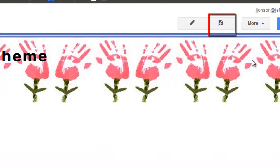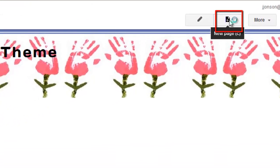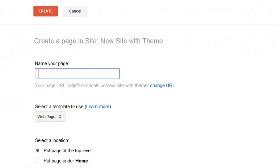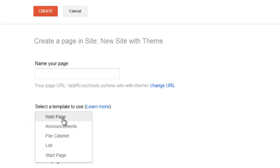When I create a new page for my Google site, you'll notice that although web page is the default for a new page and the one you will most commonly use, there are other page types that might be of use. In this video, we'll explore the Announcements page type.